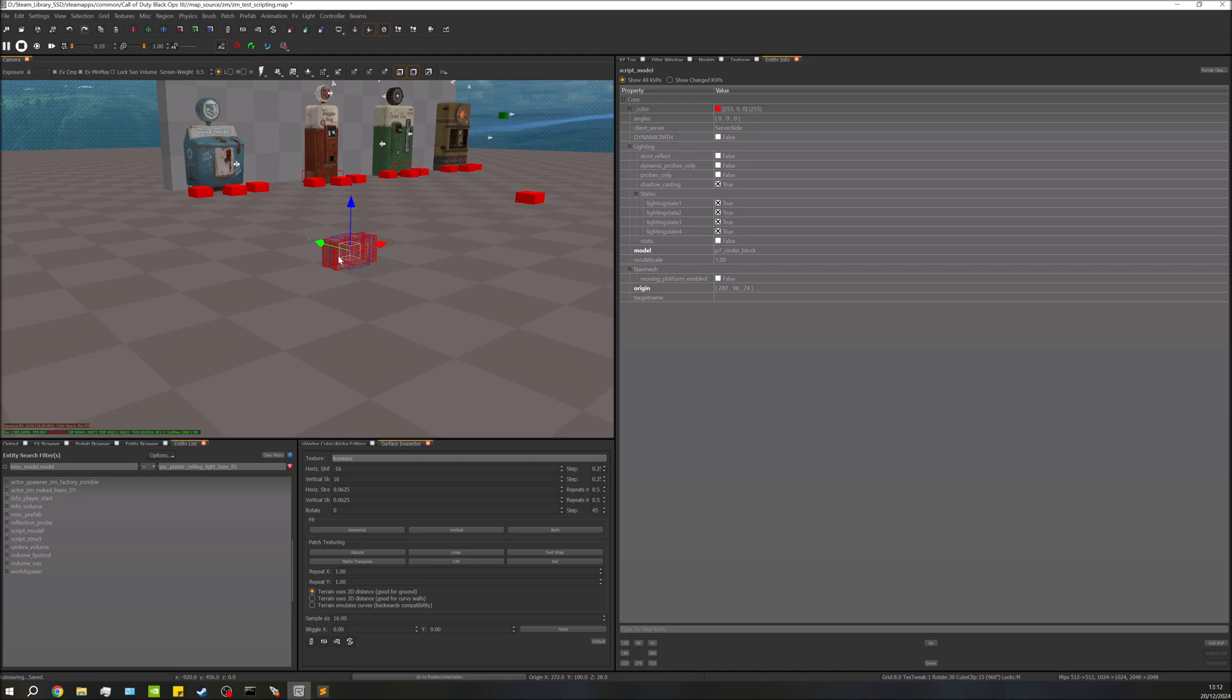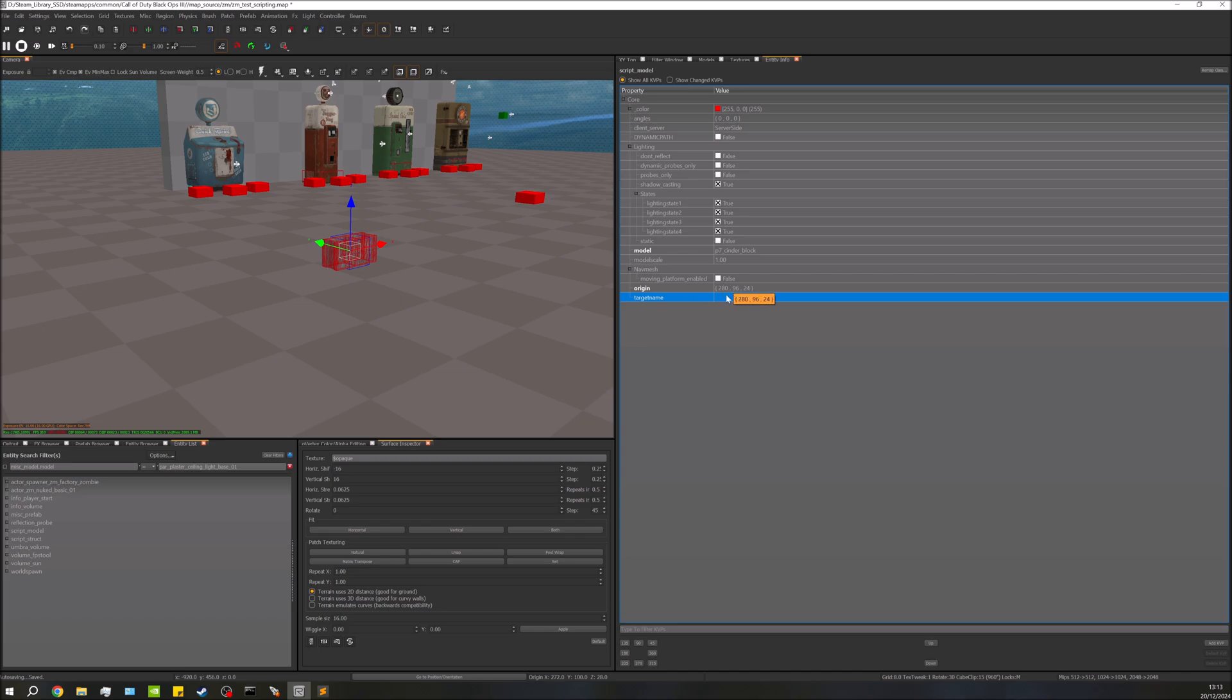But the important part to focus on here though is KVPs. Now what KVP is, is key value pair. That's all that is. And we have here, for example, target name. So the key is target name and the value is, well, whatever we put in here. So you see we have a bunch of these already pre-defined for us.